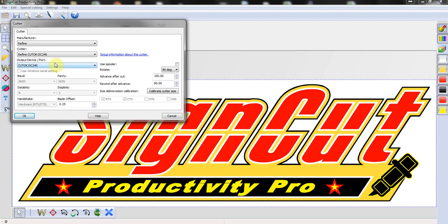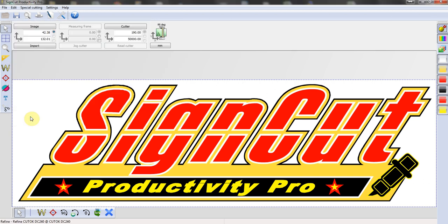And that's it. That completes configuring the plotter to be used with SignCut Pro. Thank you very much for watching. Take care.